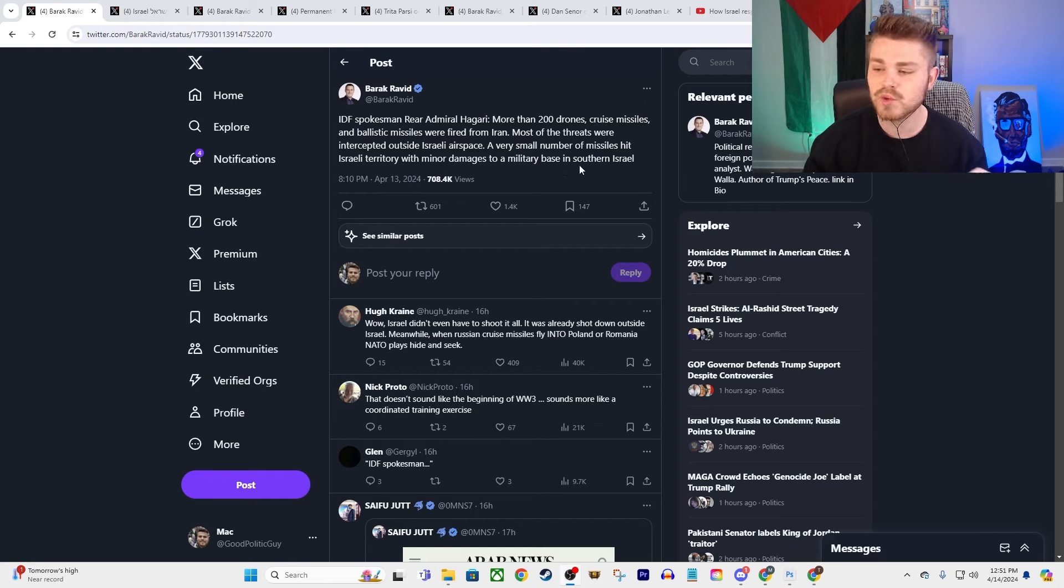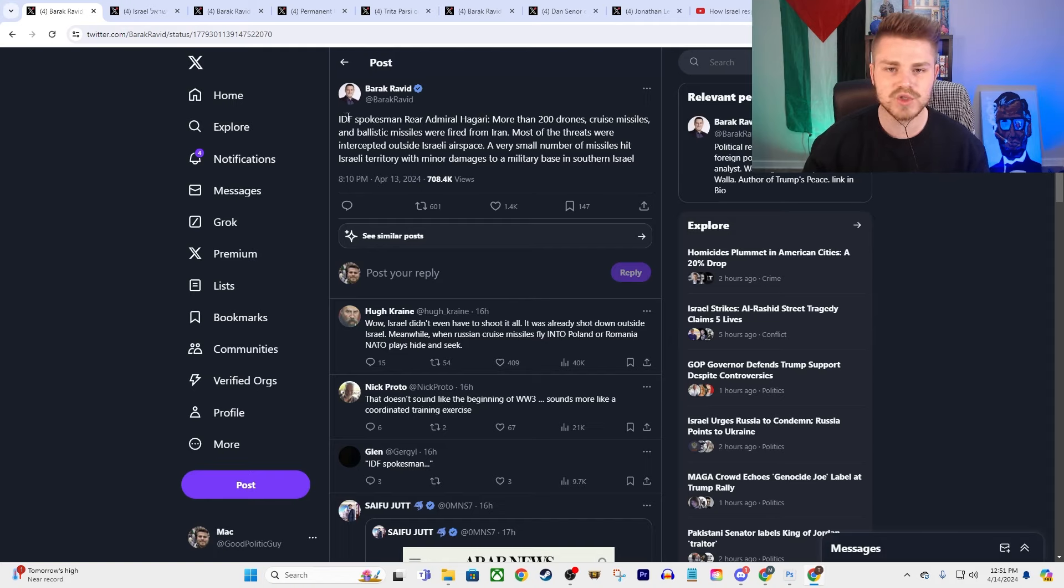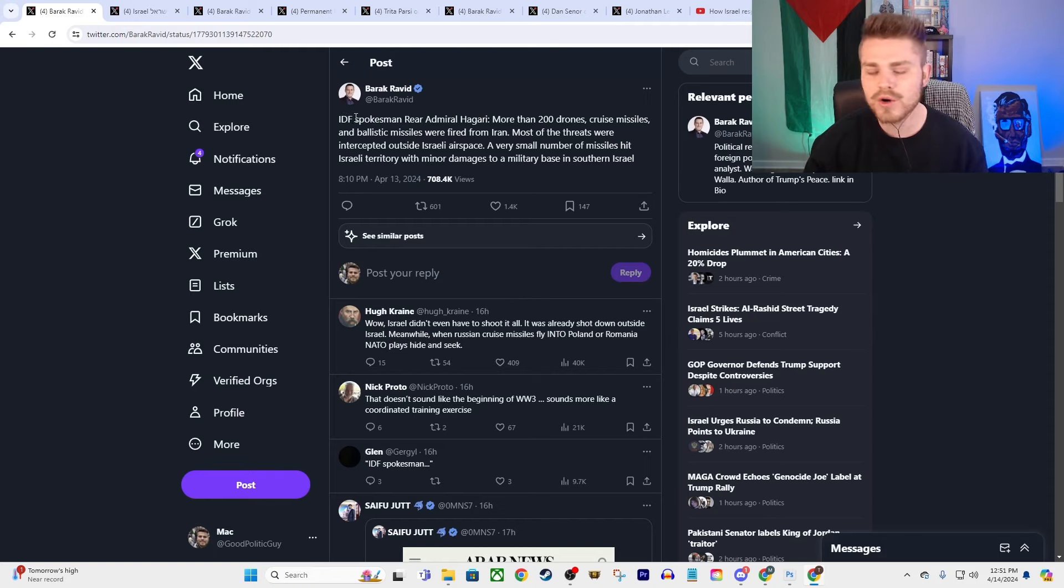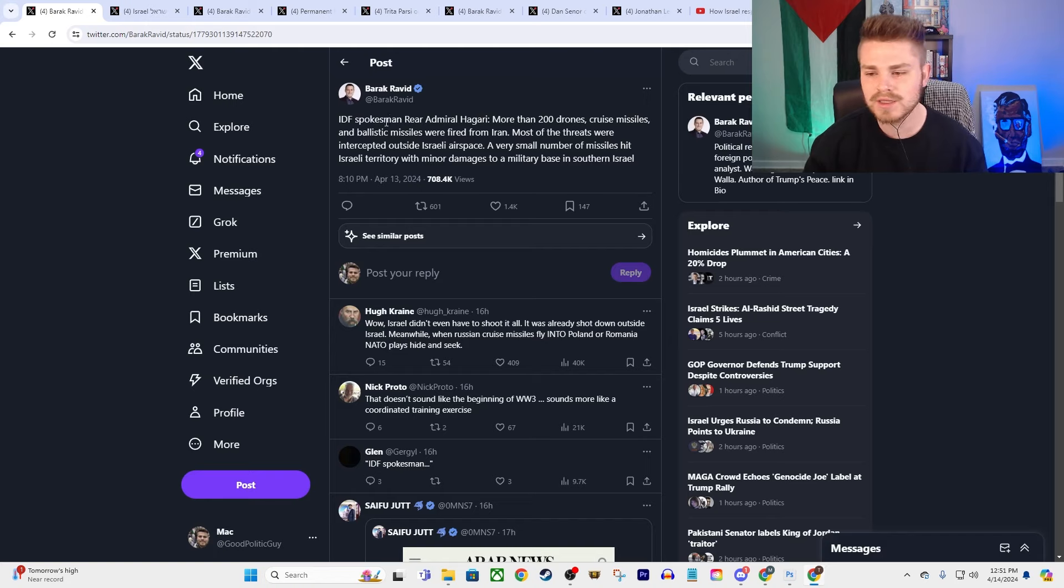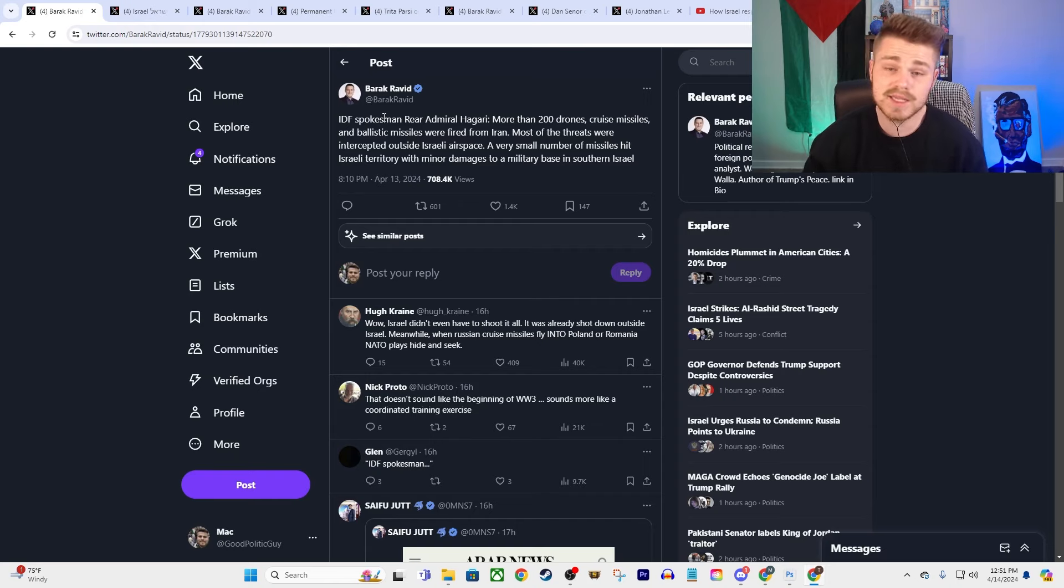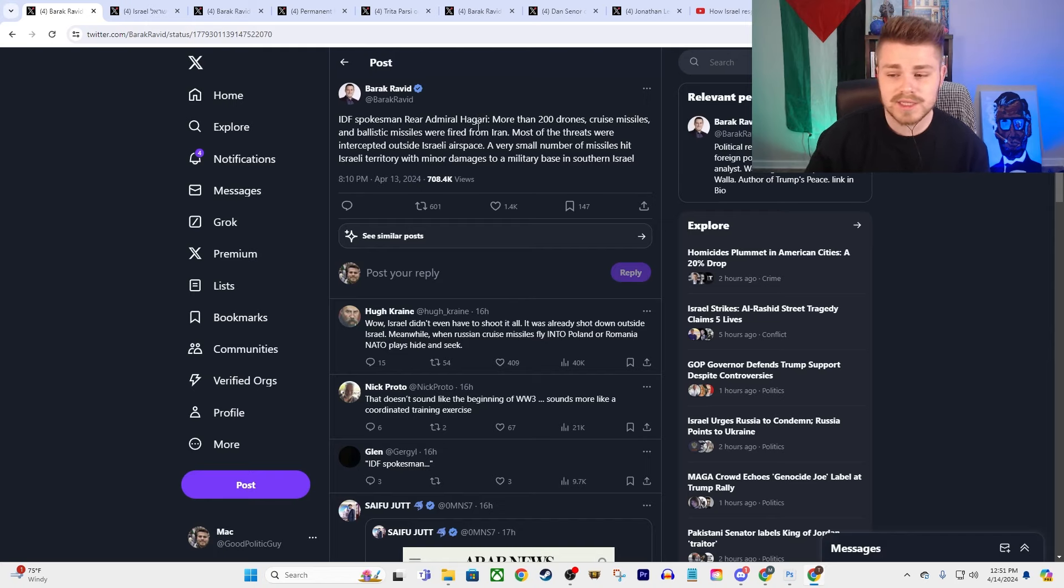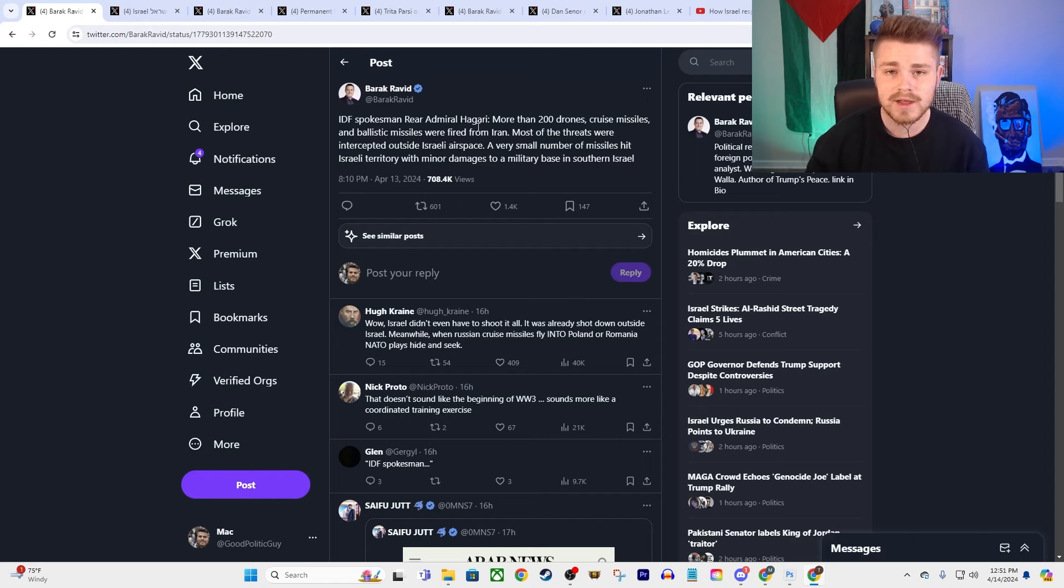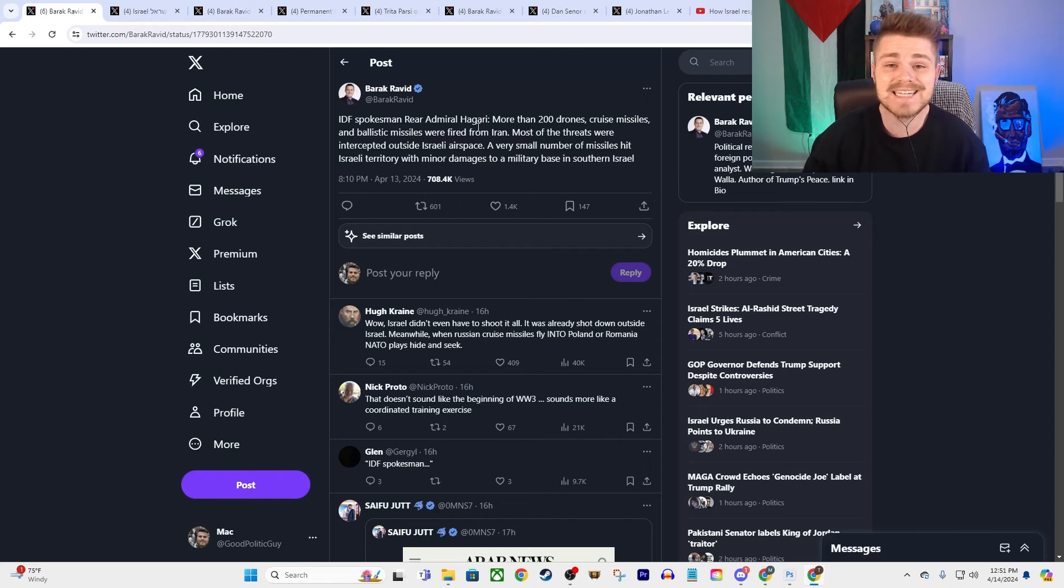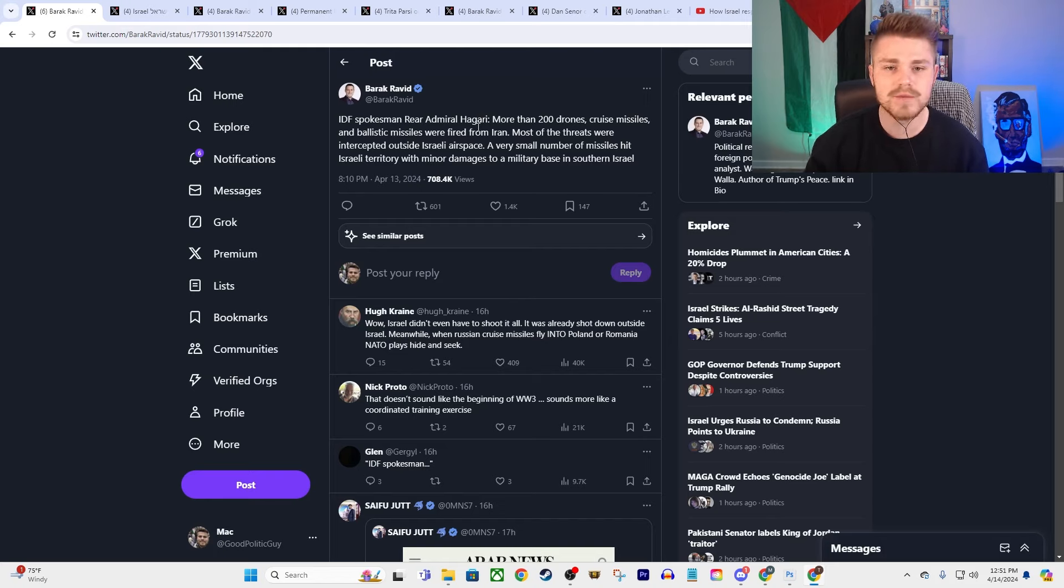And so the fact that it seems like a vast majority of these got intercepted, I think, is part of the calculation in this strike that Iran launched because Iran does not want an all-out war with Israel or with the United States. Israel, I think, has demonstrated over the last number of months that they absolutely do want a broader war with Iran. And so it seems like the kind of strike that Iran launched here was basically intended for Israel and the United States and other regional actors to intercept a vast majority of the missiles. It was sort of just a flex.